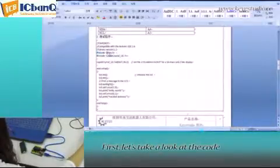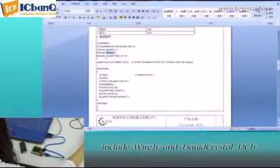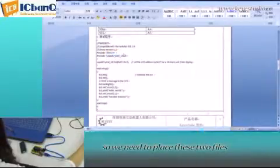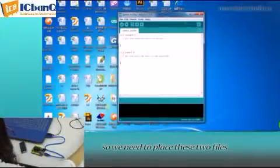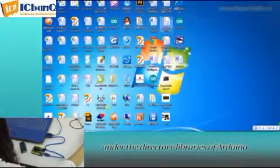First, let's take a look at the code. Here it says include Wire.h and LiquidCrystal_I2C.h. So we need to place these two files under the directory libraries of Arduino.